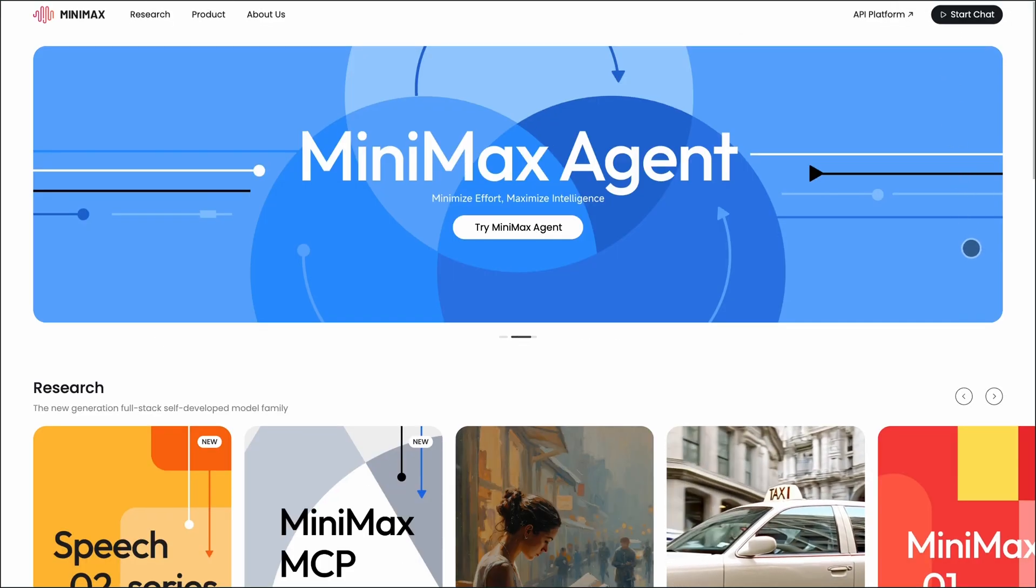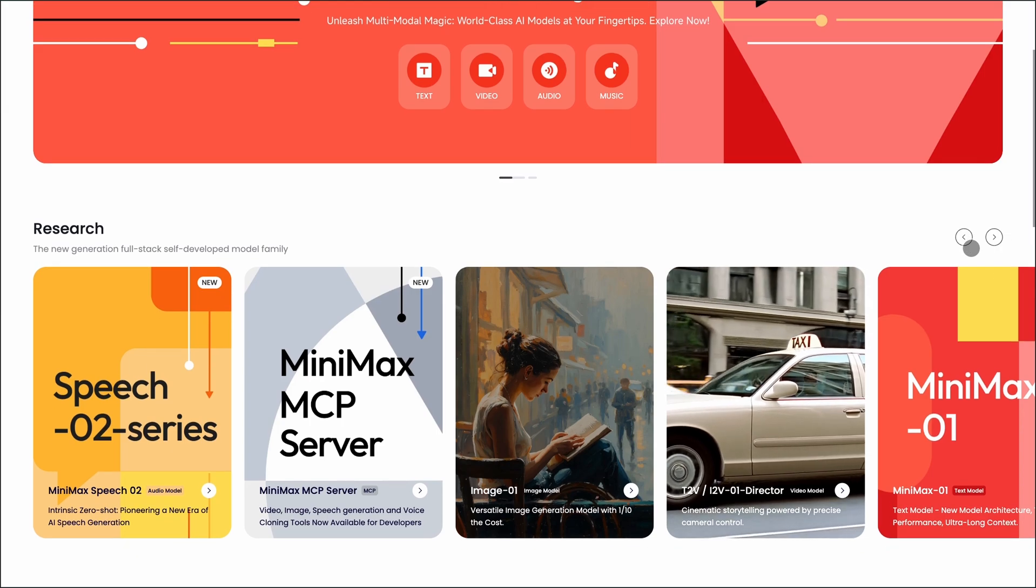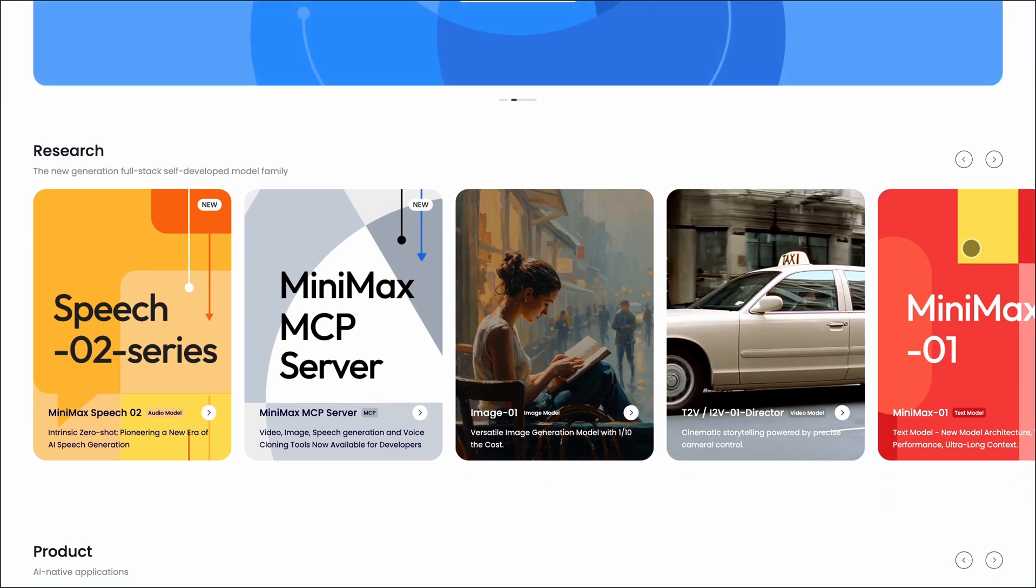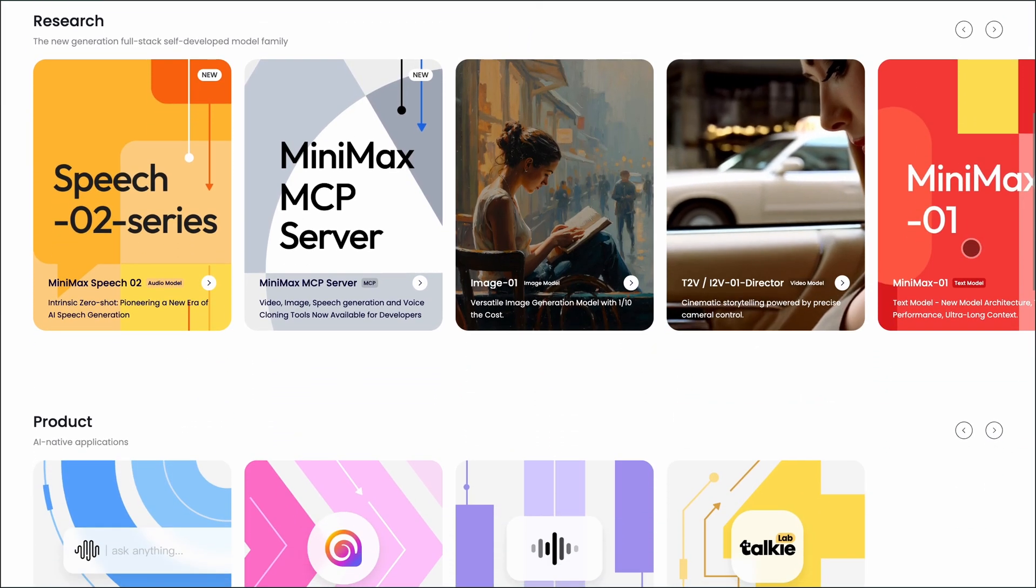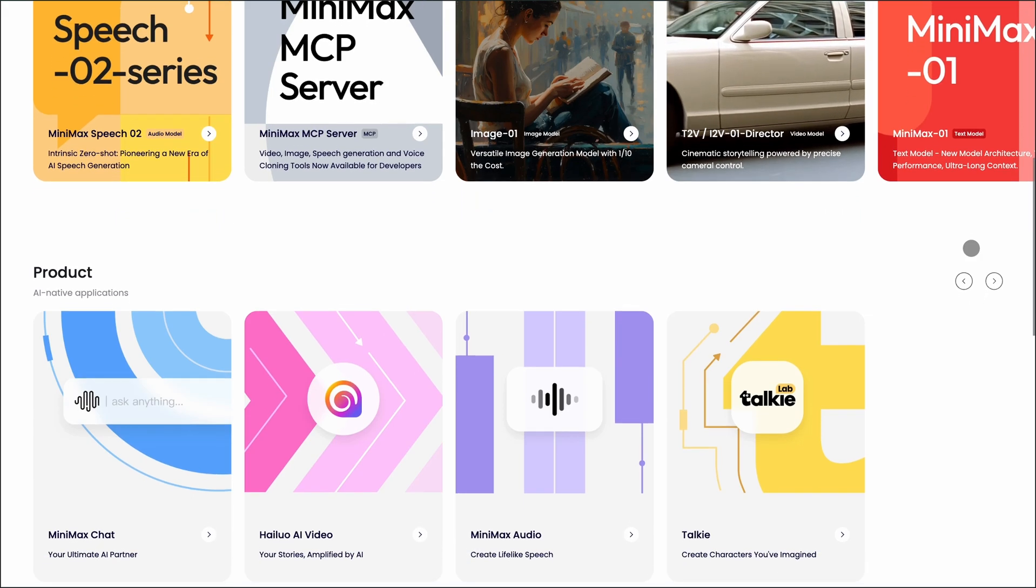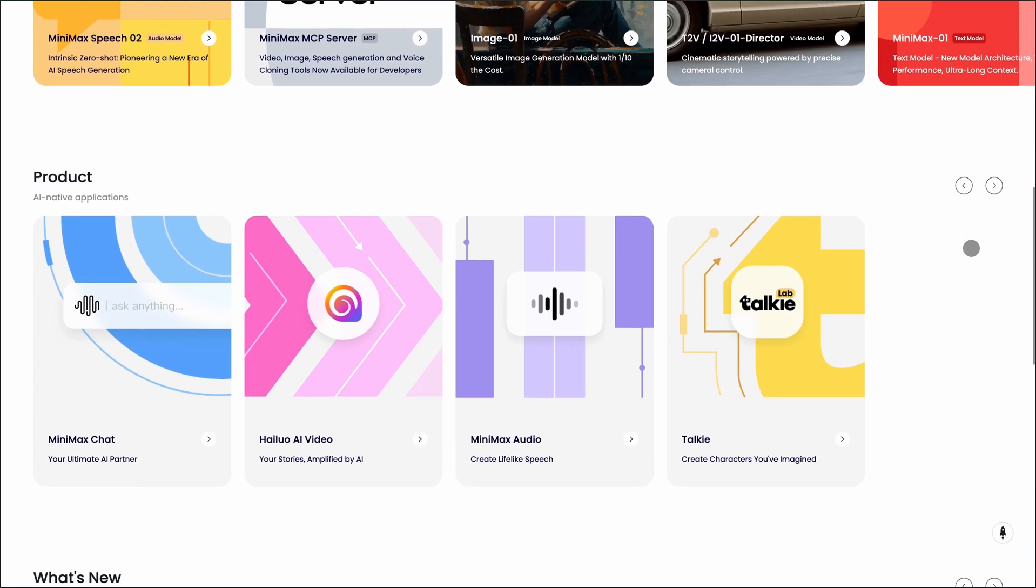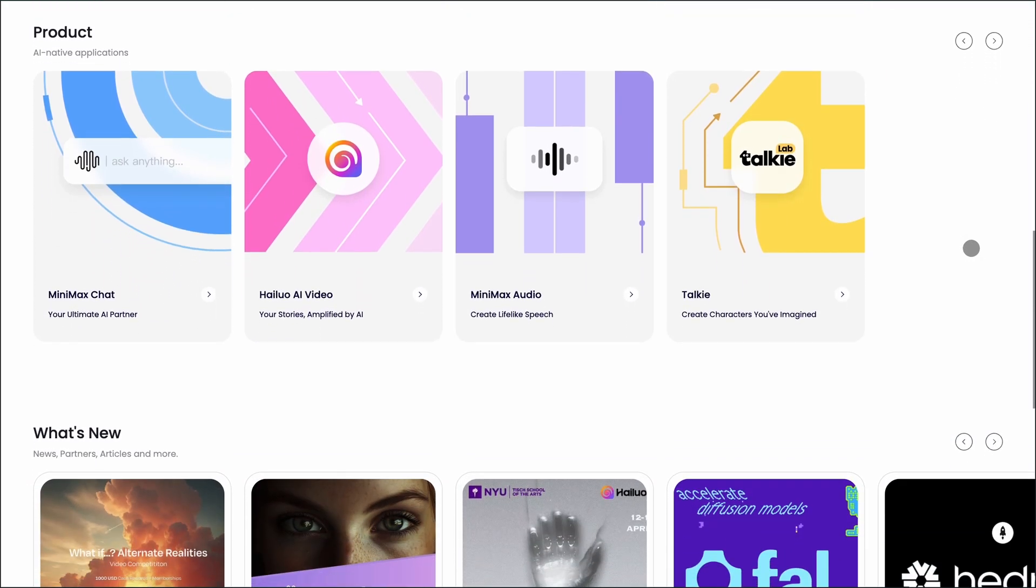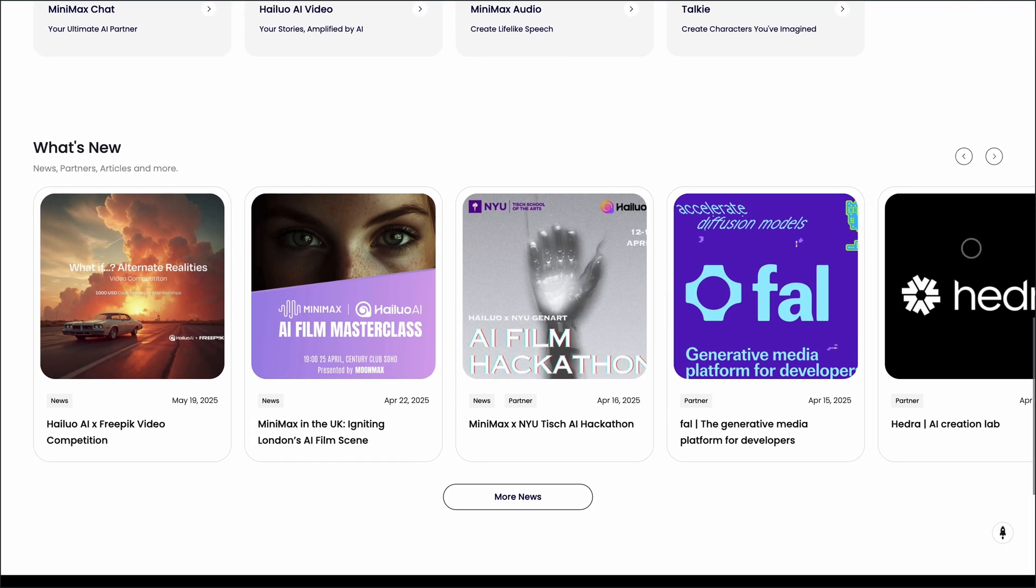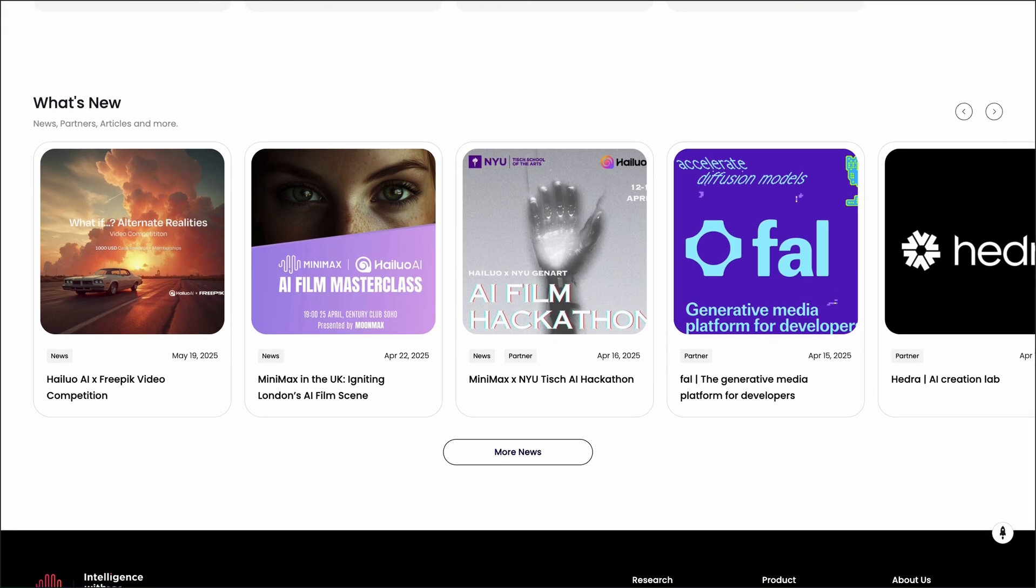Now let's talk about Minimax Audio. It's a newer player offering ultra-realistic voice synthesis with its Speech Zero One HD model. You can create high-quality voices from just 10 seconds of audio input. It supports over 30 languages and can handle long text inputs up to 200,000 characters.